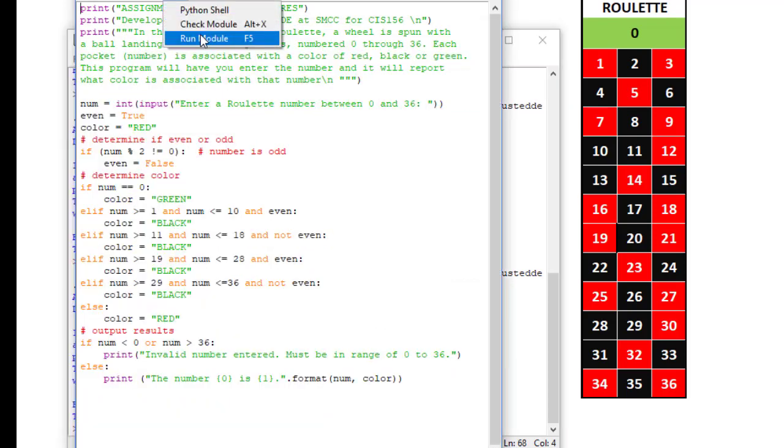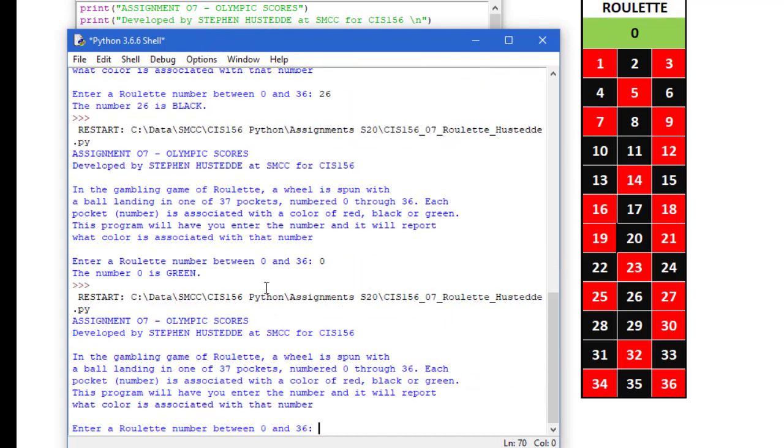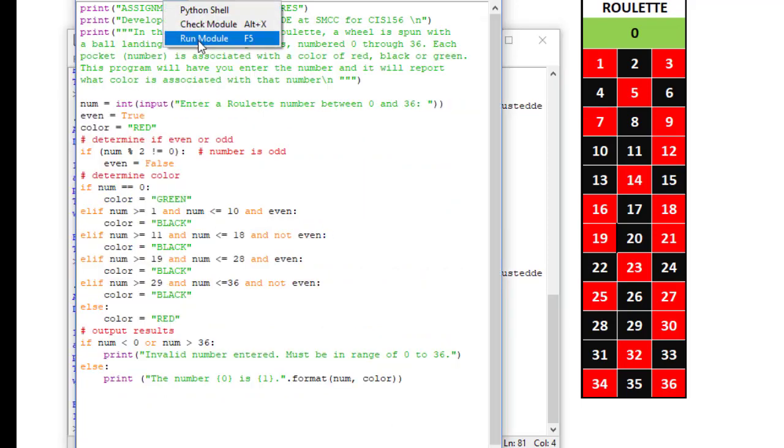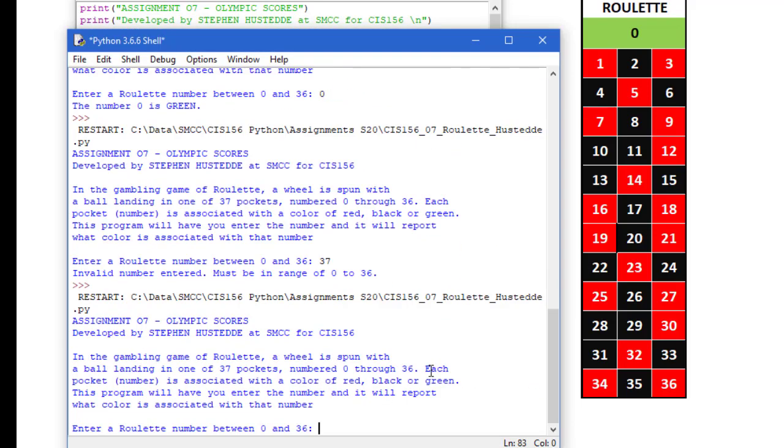And if I try a number that is outside of that range, let's just try 37. Invalid number entered must be in the range of 0 to 36. And the same thing would occur if I tried say a minus 1.